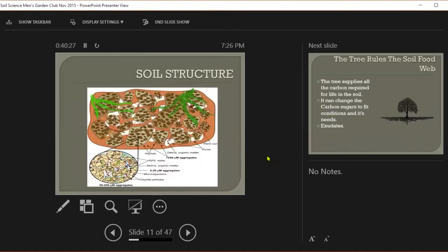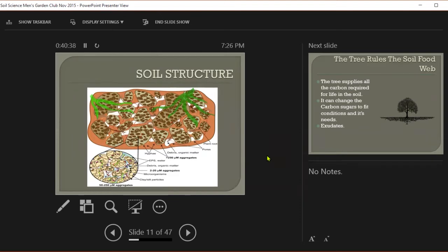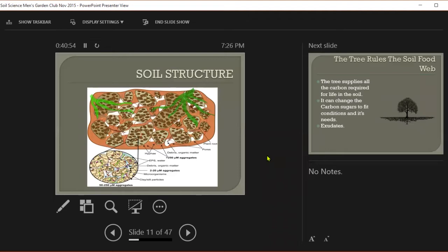So this forms the soil food web on the microscopic level. We could go on up and get into bigger things, springtails and worms. But today I'm just going to limit to the micro guys. They're forming soil structure on a microscopic level, and this is what's keeping our soil loose and keeping water and air moving where we want it to.